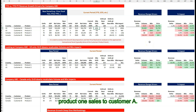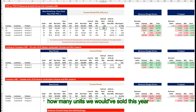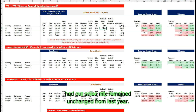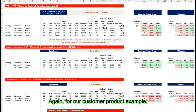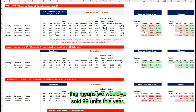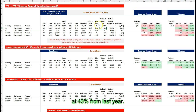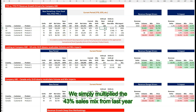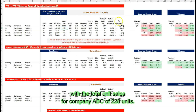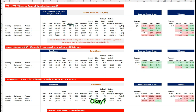Step two: we calculate how many units we would have sold this year had our sales mix remained unchanged from last year. For our customer product example, this means we would have sold 99 units this year had our unit sales mix remained the same at 43% from last year. We simply multiply the 43% sales mix from last year by the total unit sales for company ABC of 228 units.